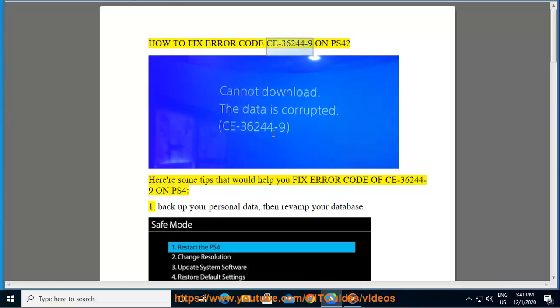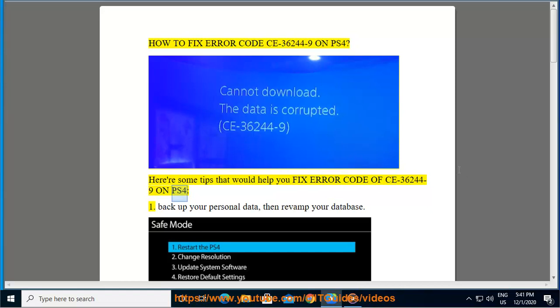How to fix error code CE-36244-9 on PS4. Here are some tips that would help you fix error code of CE-36244-9 on PS4.